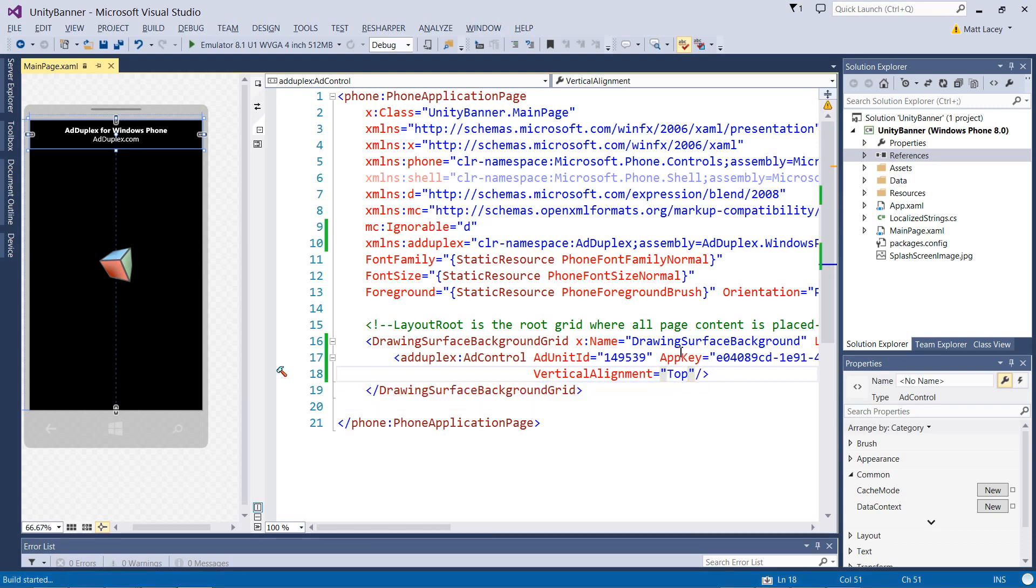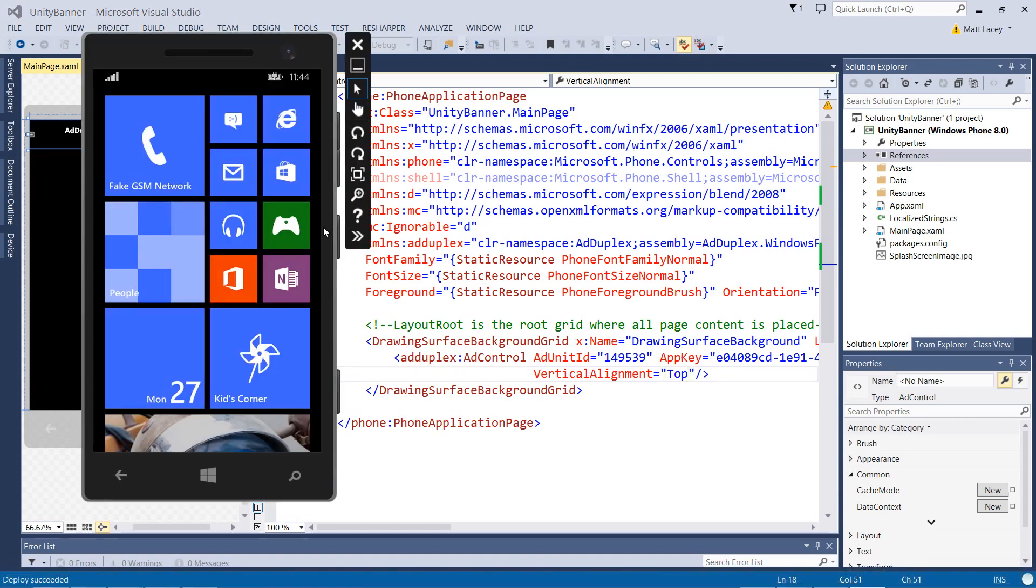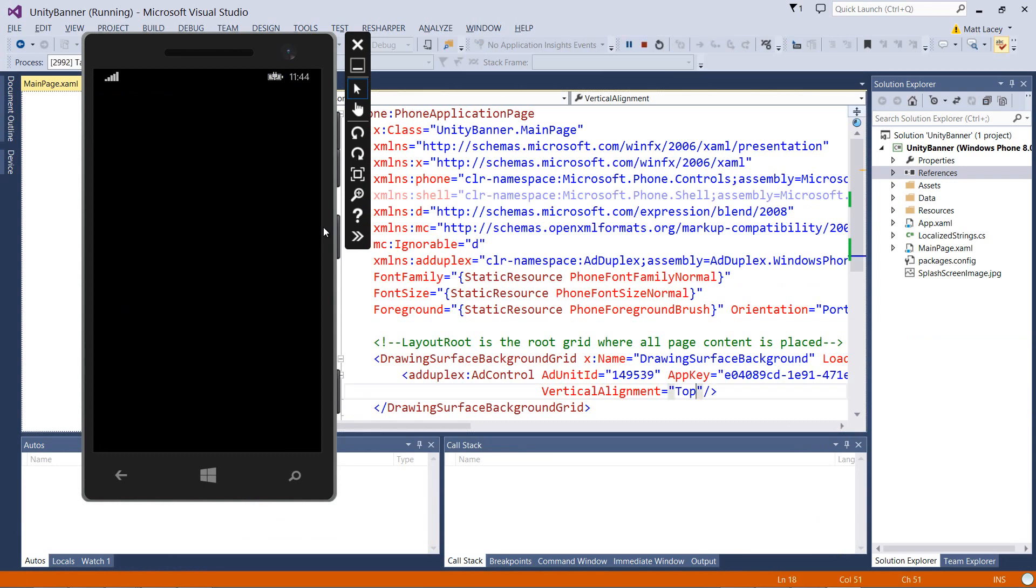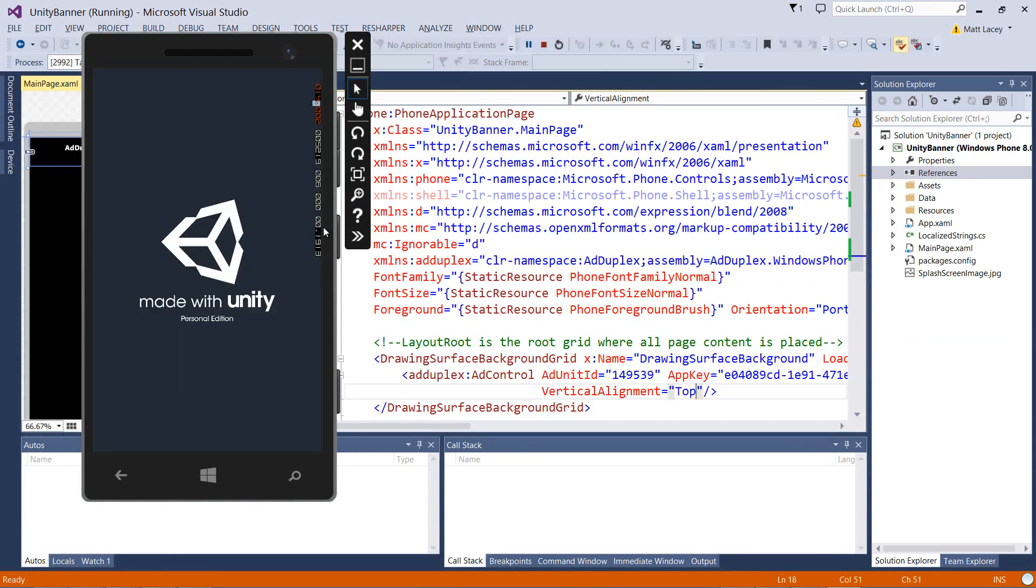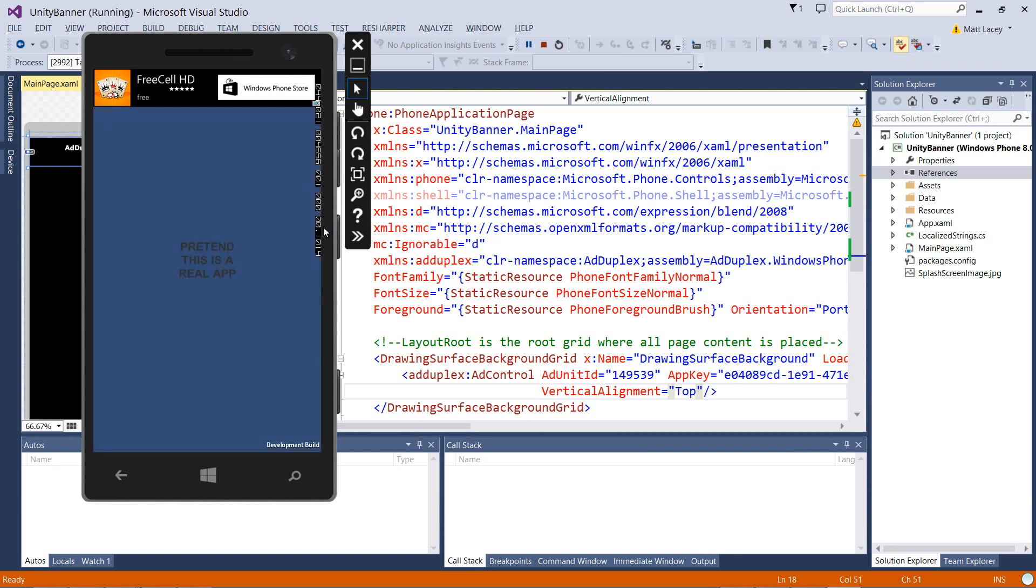Now if you run it in the emulator, let's hit the top of the page when the app starts and now we see our control and we're already serving ads. It's that simple.